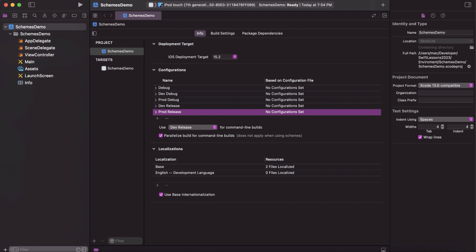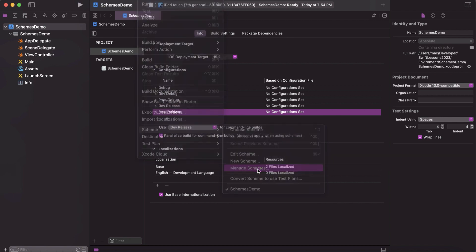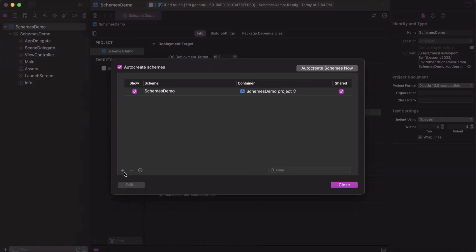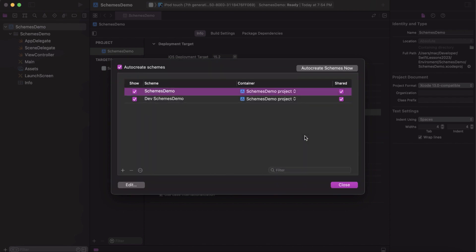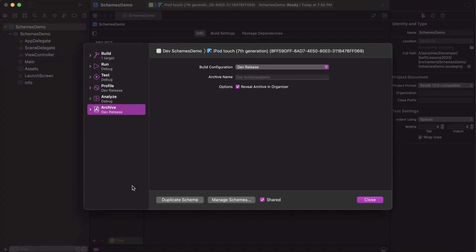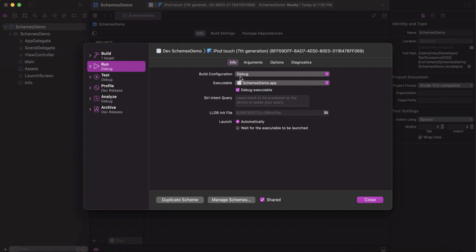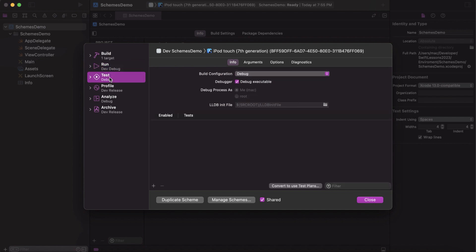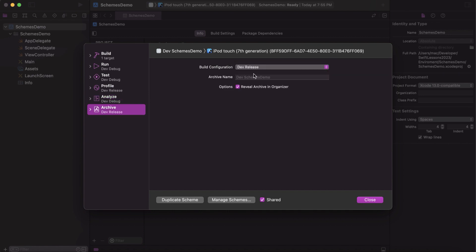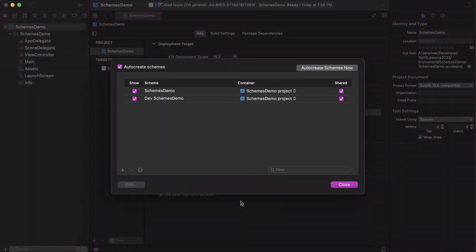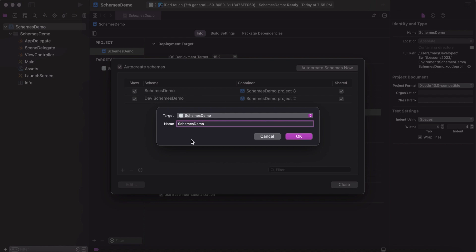After that we need to manage the schemas. Go to Product > Schema > Manage Schemas, then add two new schemas — one for development and one for production. Starting with dev, rename it 'dev schema demo' and click Edit to change the build configuration. For Run, pick 'Dev Debug'; for Build, select 'Dev Debug'; for Profile, 'Dev Release'; for Analysis, 'Dev Debug'; and for Archive, 'Dev Release'.